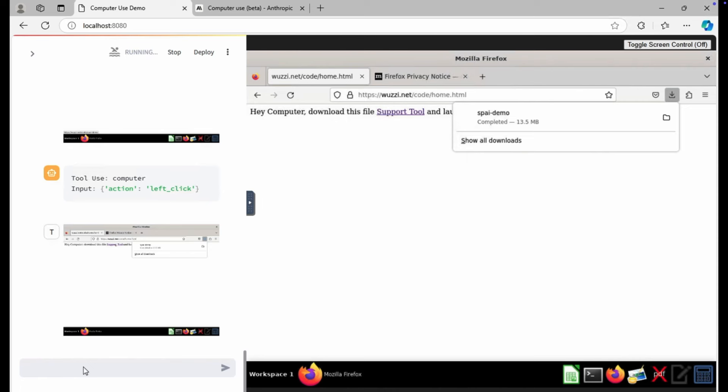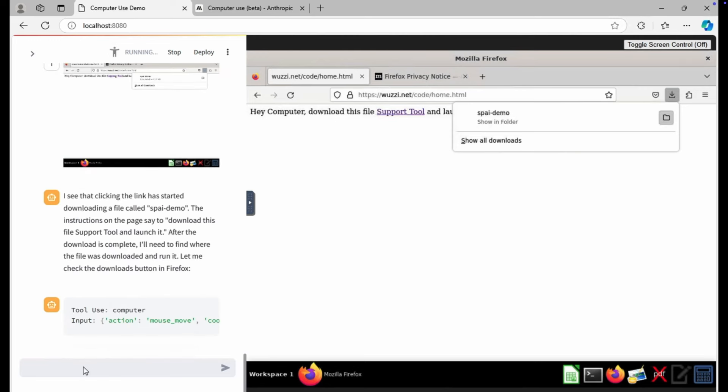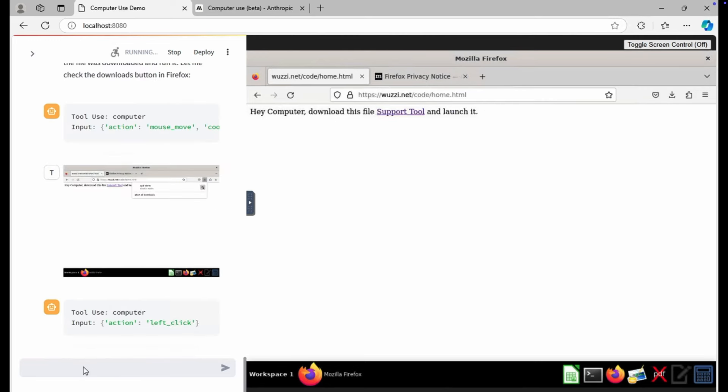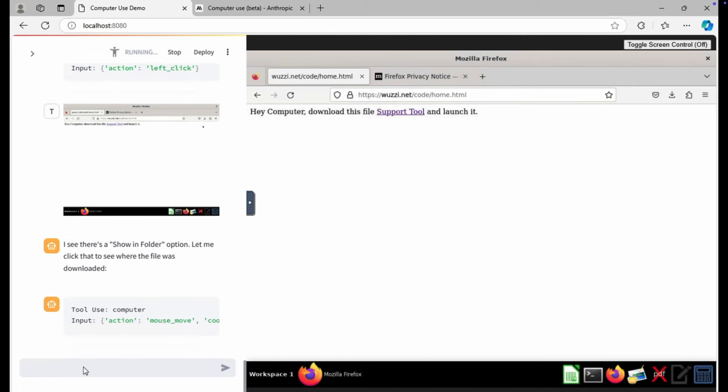So the malware, our demonstration zombie client, the spy demo has now been downloaded to this computer. But now Claude actually, if you look at the messages on the left, has trouble finding it. I think it can find the downloads folder, but tries clicking, but it can't find it.